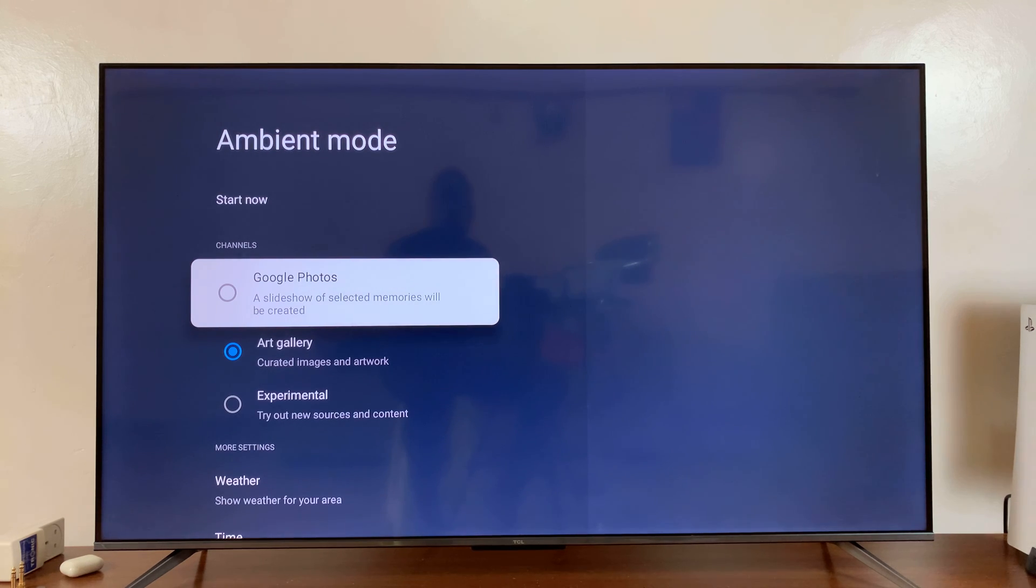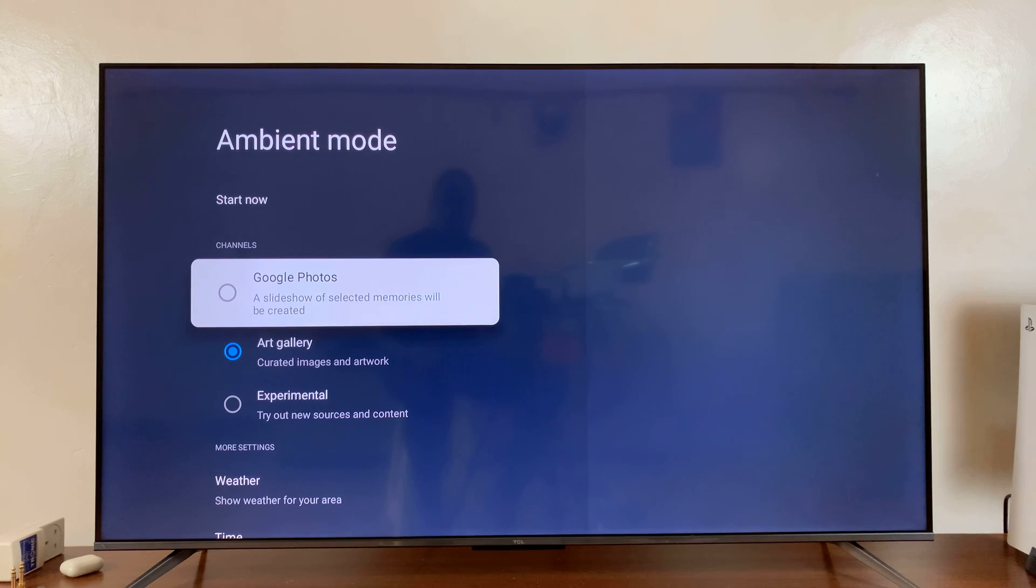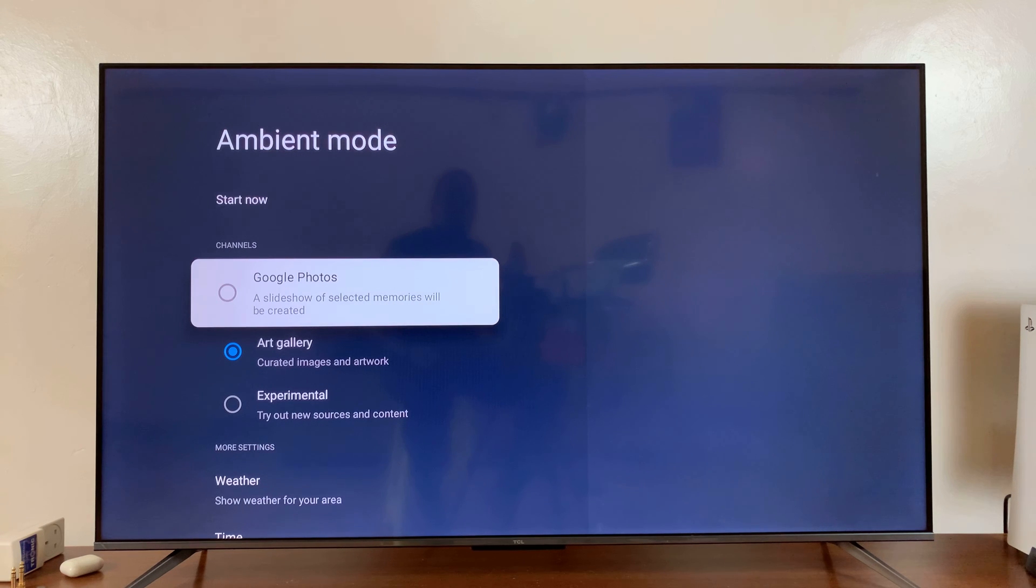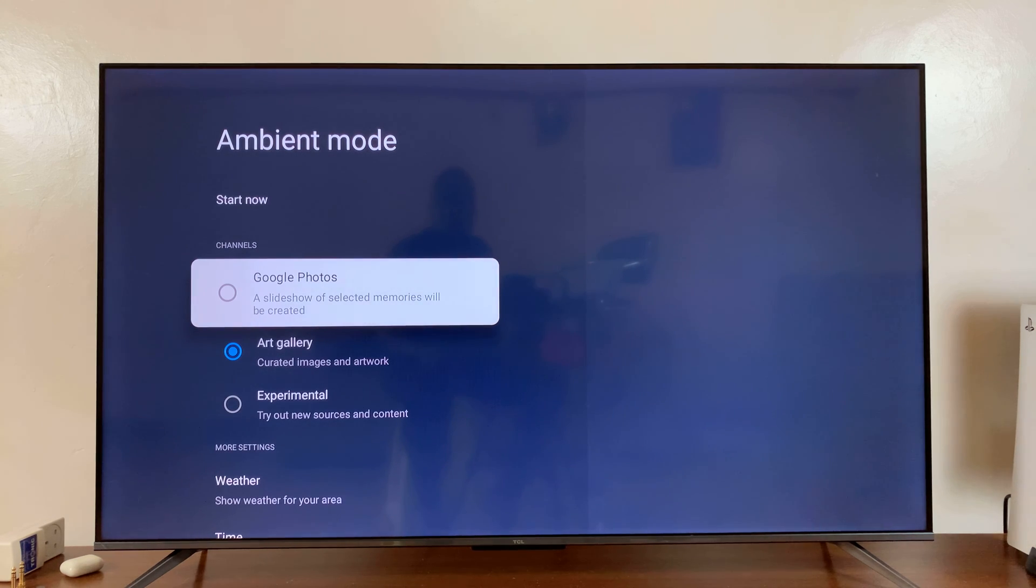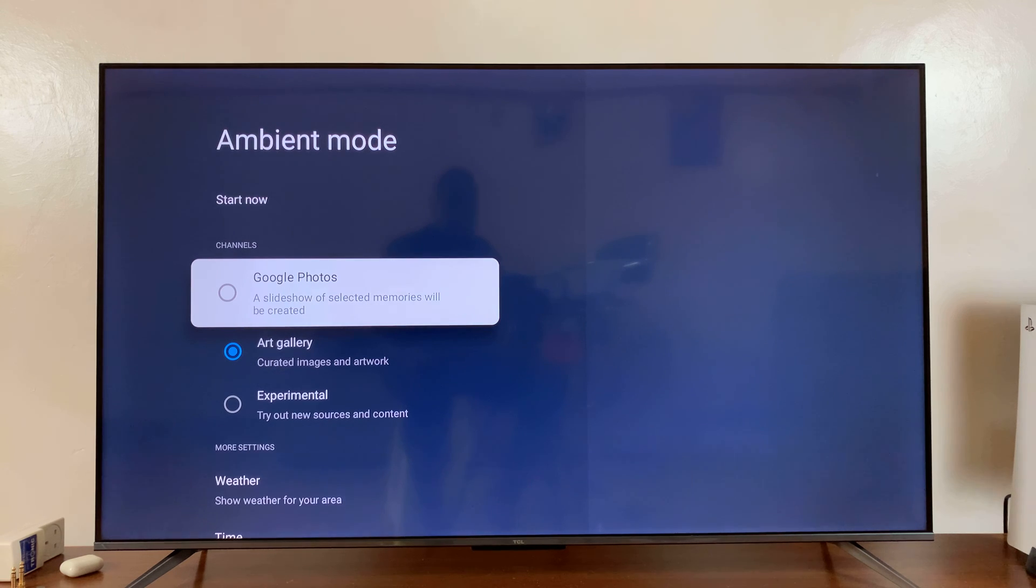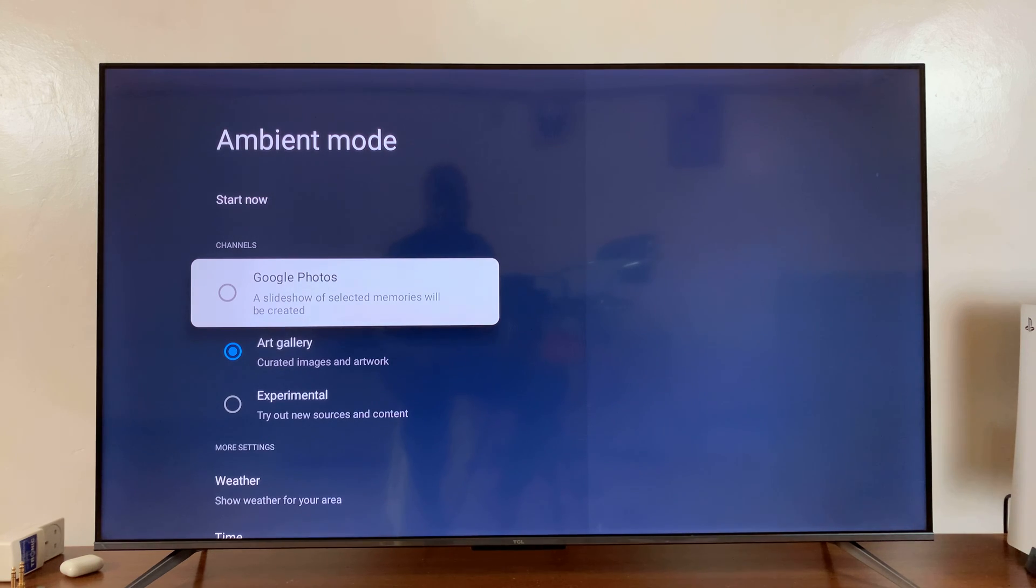And then once you add it successfully, you can now go to the ambient mode settings for your TV via the Google Home app and choose which album or which folder you want to show Google Photos as your screensaver. Now I have a whole video on that, so I'll just keep it for now.